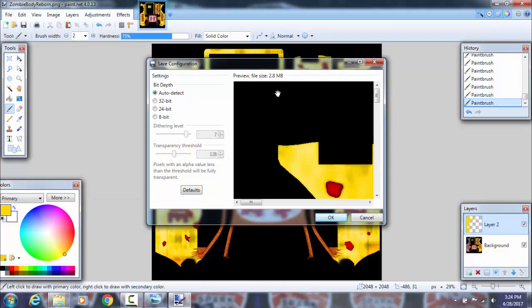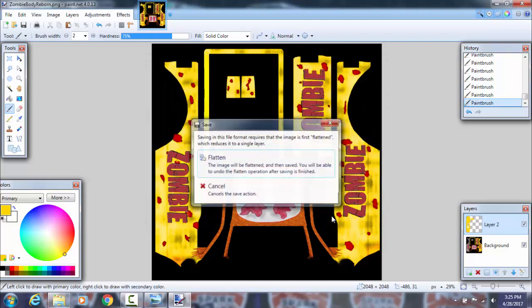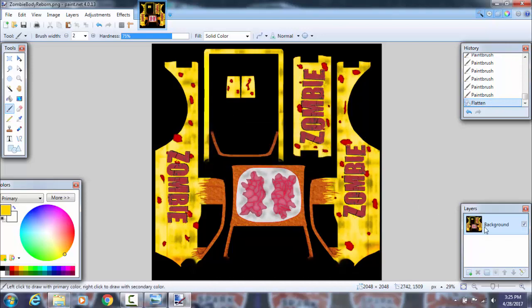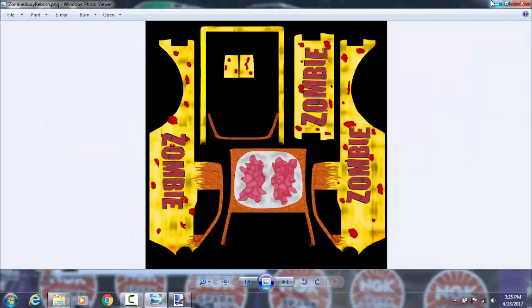I wouldn't recommend dragging it into the zip file directly, but it depends on how well your files will rearrange. I still recommend keeping the original file in the same place. To save, click OK — it will ask you to flatten, click on flatten — and basically you can put all the layers into one.